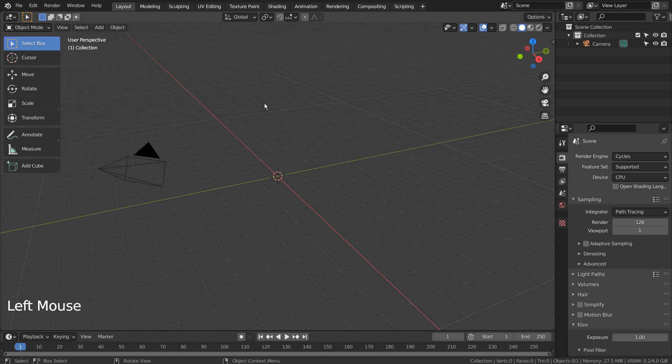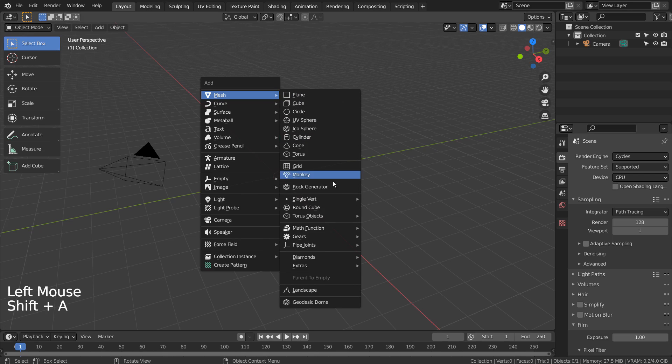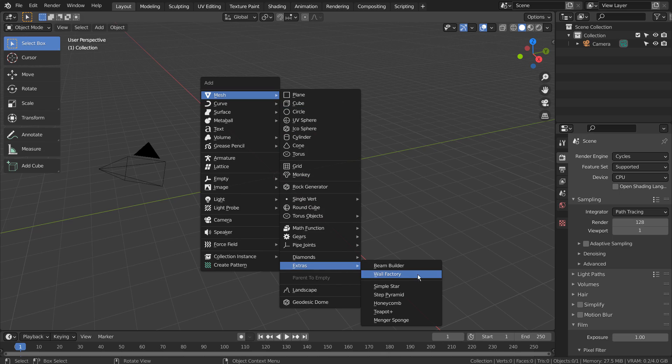Let's press Shift+A to create a teapot. If you don't see that in the menu, please activate an add-on called Extra Objects.